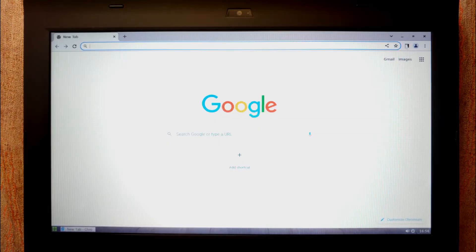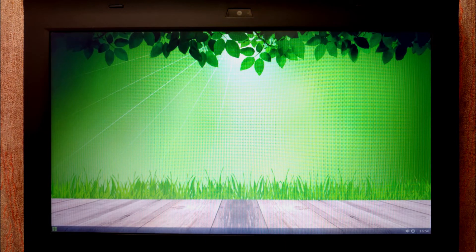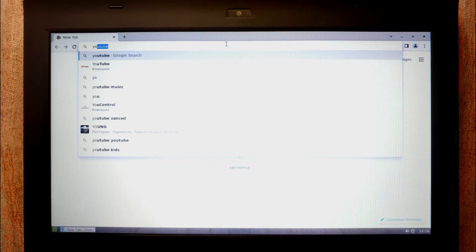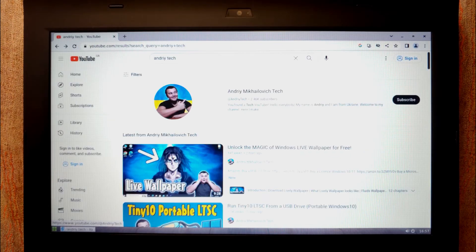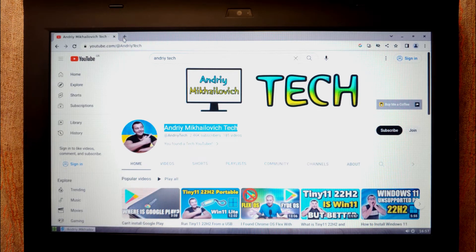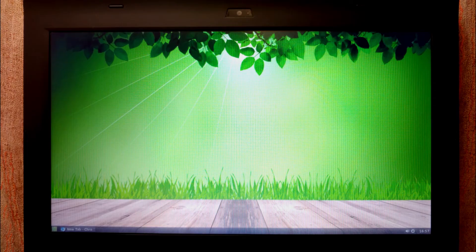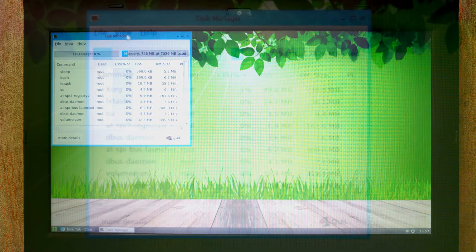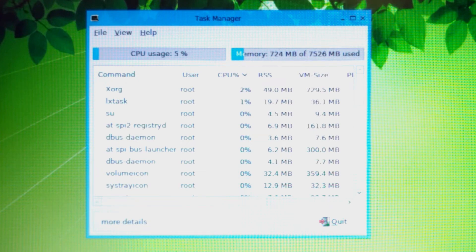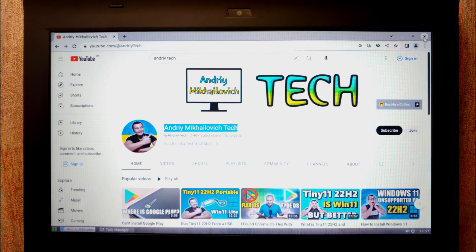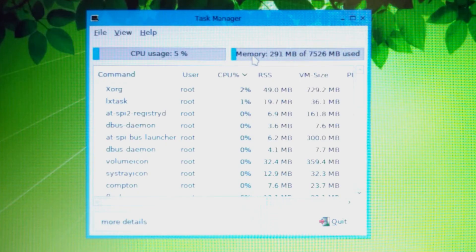Open Chromium — it launches in about one second. My laptop has an Intel Core i3 third-generation processor and we're running a portable OS from a USB 2.0 flash drive. This OS is perfect for browsing the internet. Opening a few tabs uses about 725 MB of RAM, so you'll need at least 1GB of RAM for stable operation with browsing.